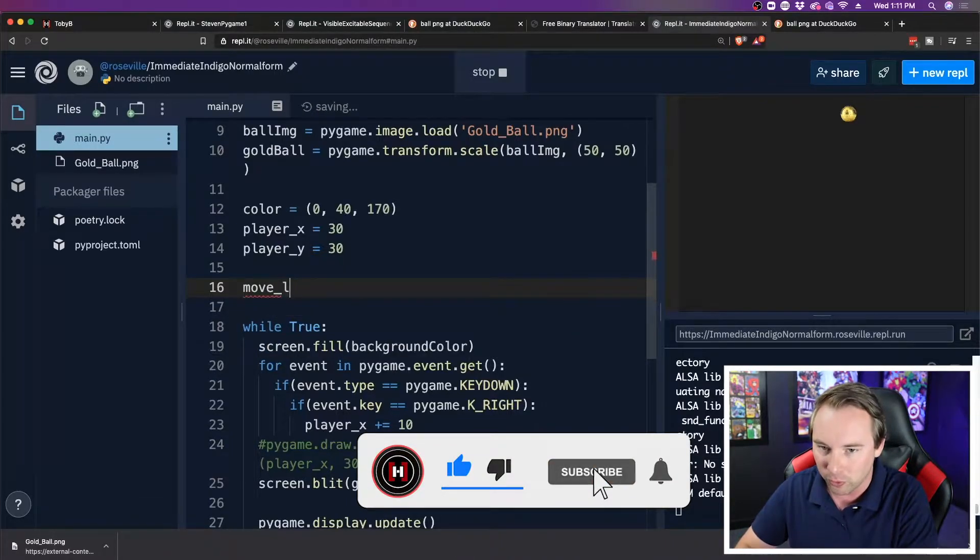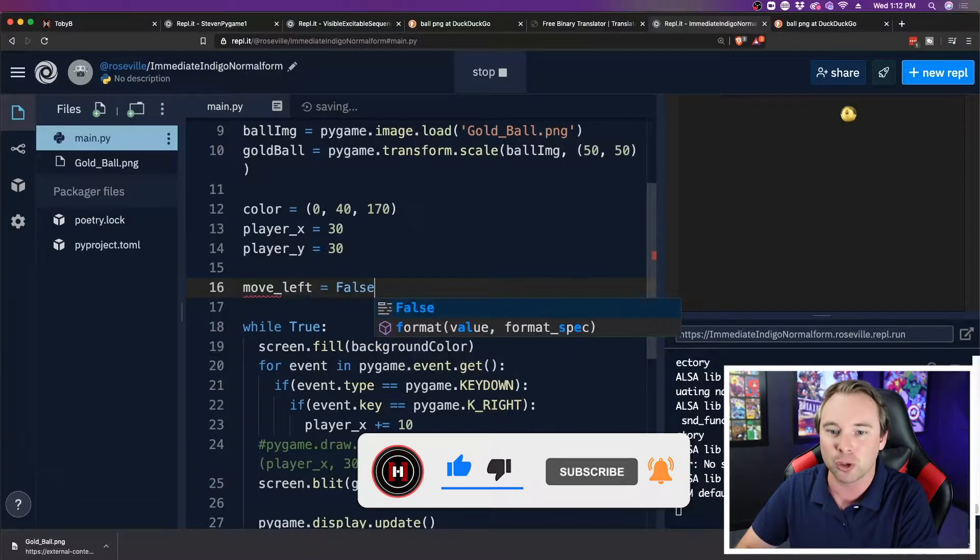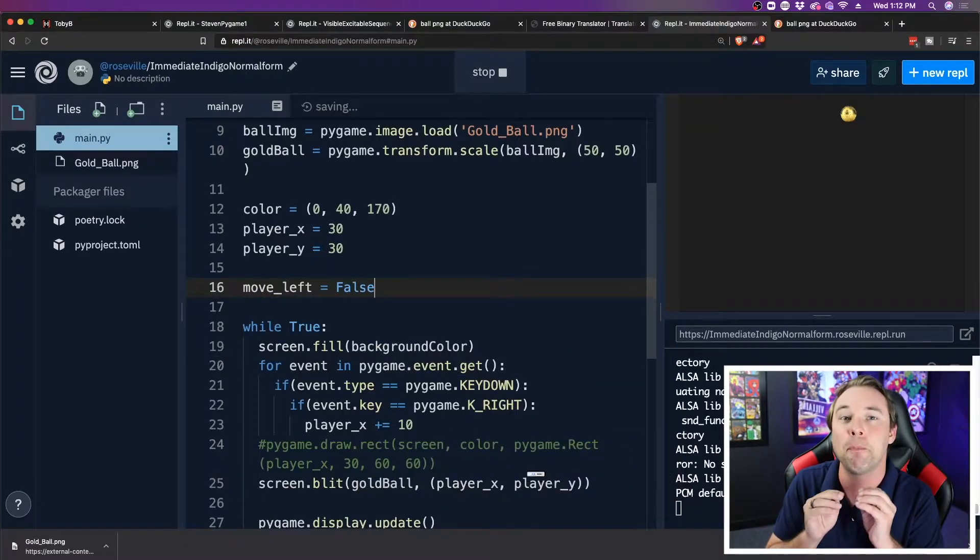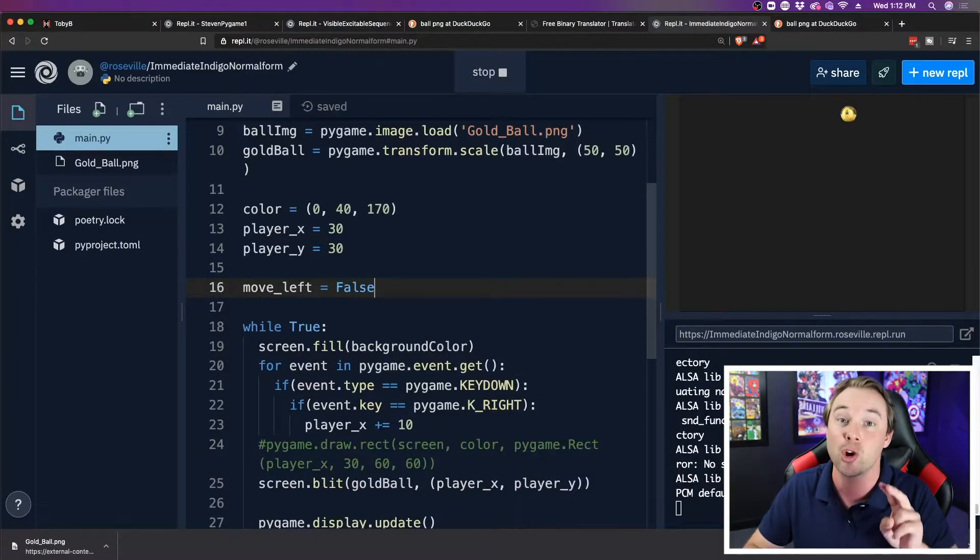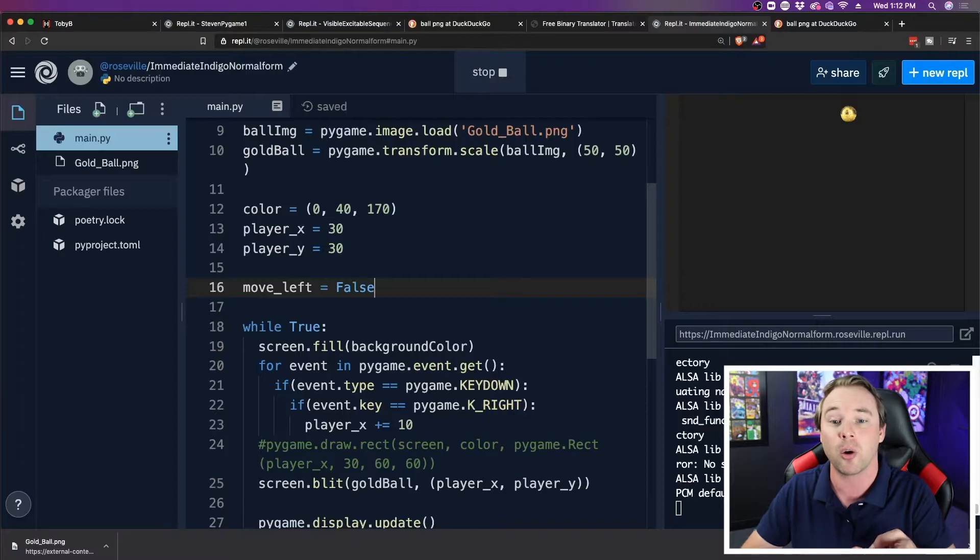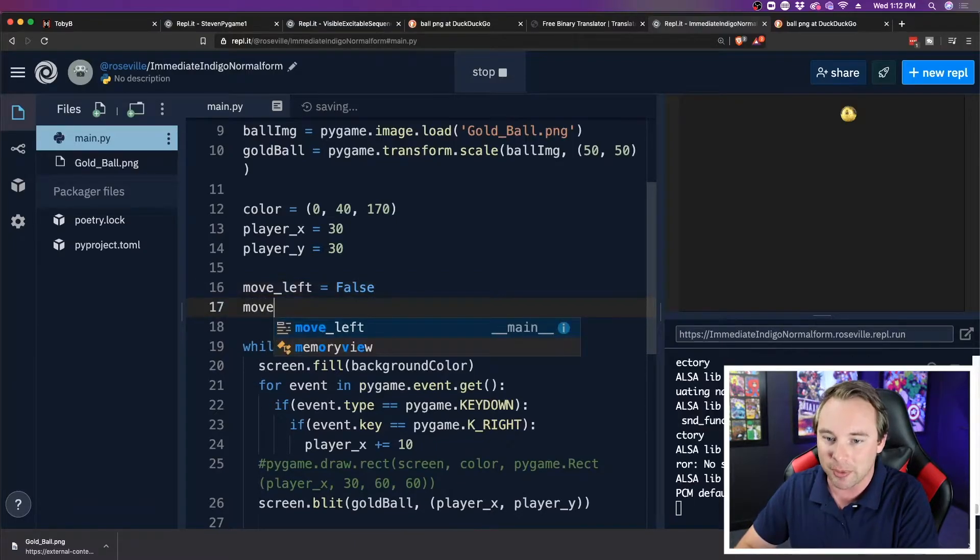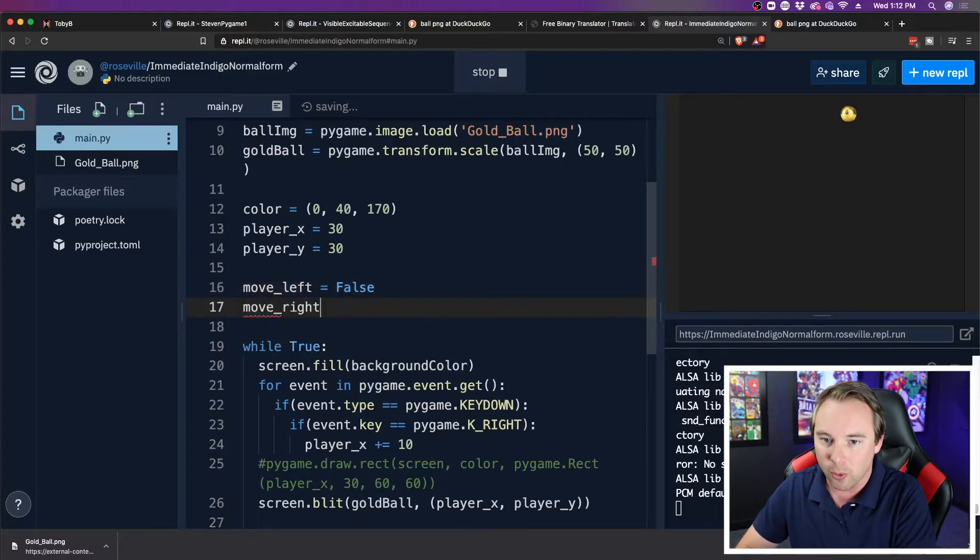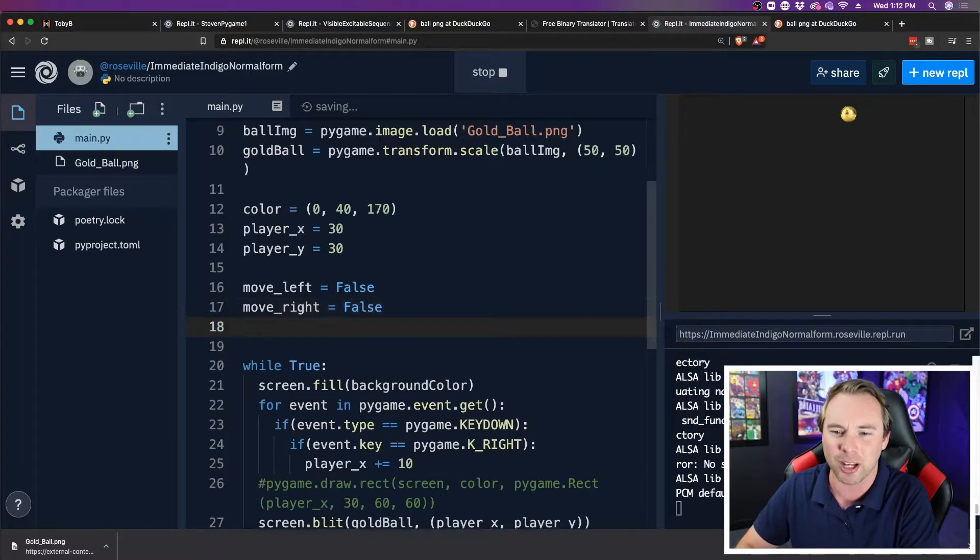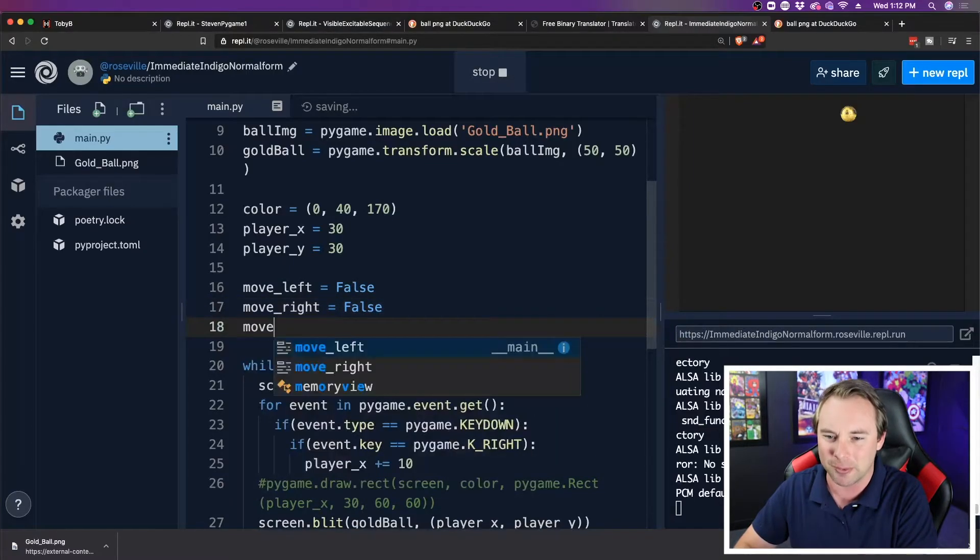So we'll call move left, and we'll set that equal to false. This is going to be a boolean, this is going to be a switch that is either turned on or off. I'm going to do the same thing for move right, and you could probably guess what I'm going to do after this. Go ahead and get them all typed in here.